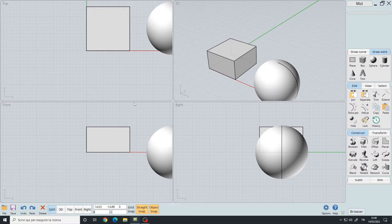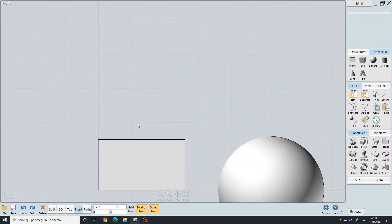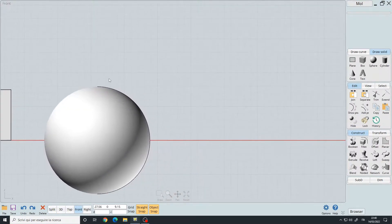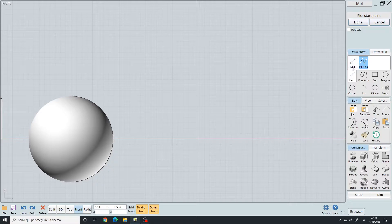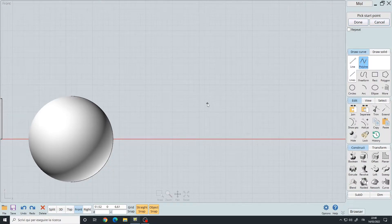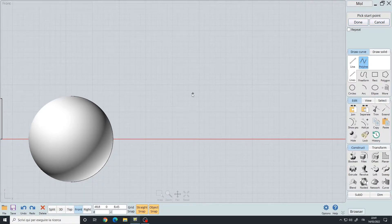Jump to the front view. In the draw curve panel, let's select Lines > Polyline, or you can press Alt+1. Polyline allows you to create different lines one after the other.